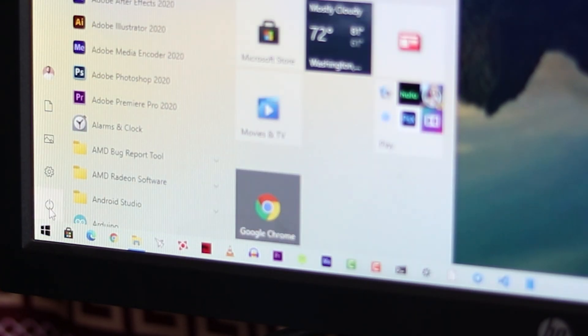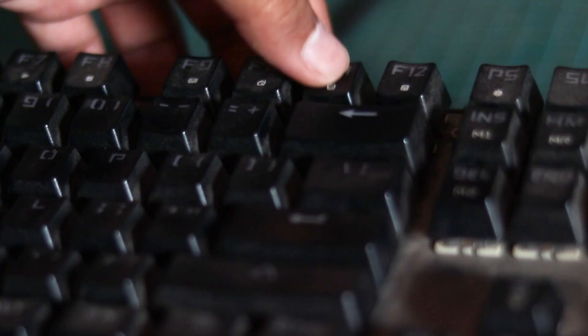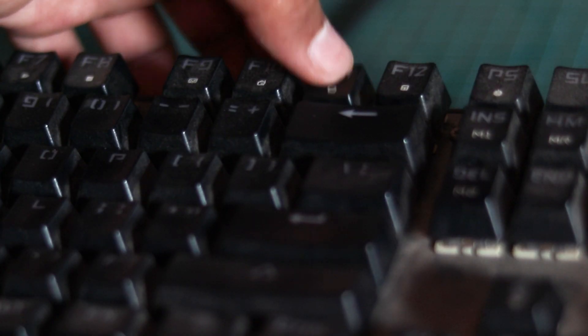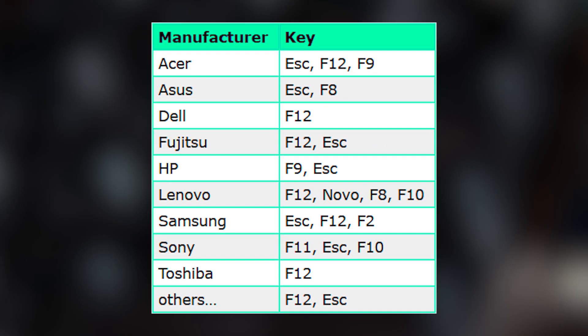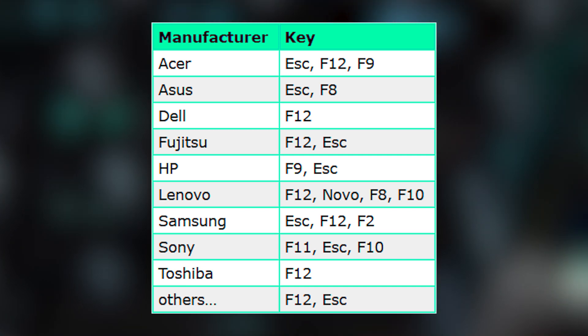Now just simply restart your computer. Then go to boot menu of your computer. If you don't know which key is set for your computer to get the boot menu, you can just simply Google it and you'll get it.